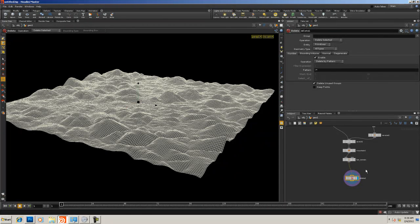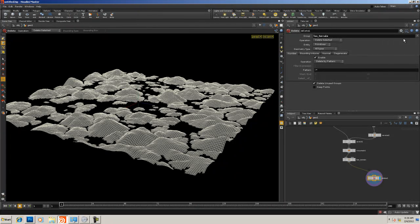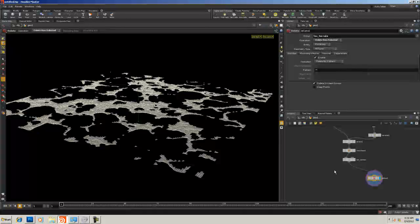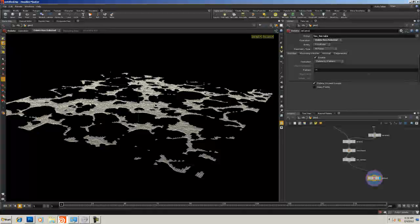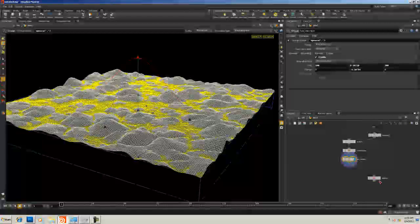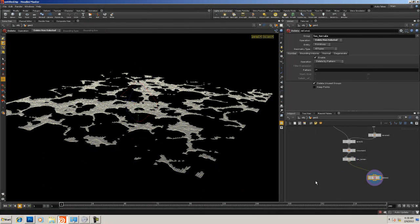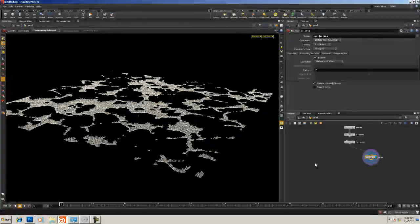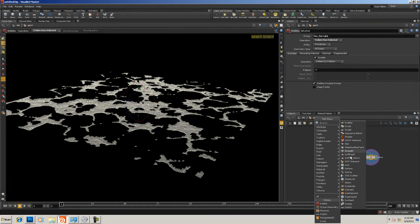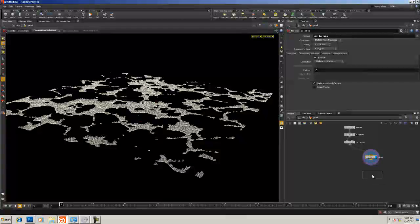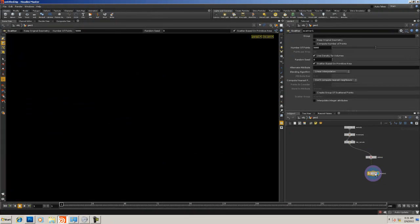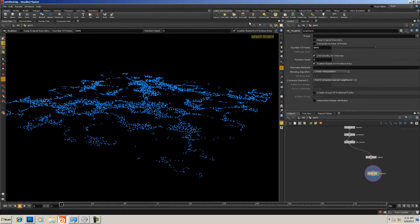Let's append a Delete SOP. I'm going to delete the group 'low_terrain' using Delete Non-Selected, and now we have just the polygons being selected by the low_terrain group — that's exactly what we want. Now I'm going to create a Scatter SOP. What a Scatter SOP does is scatter points along the surface — you won't see them until you turn on point display in the viewport, so make sure you have point view selected.